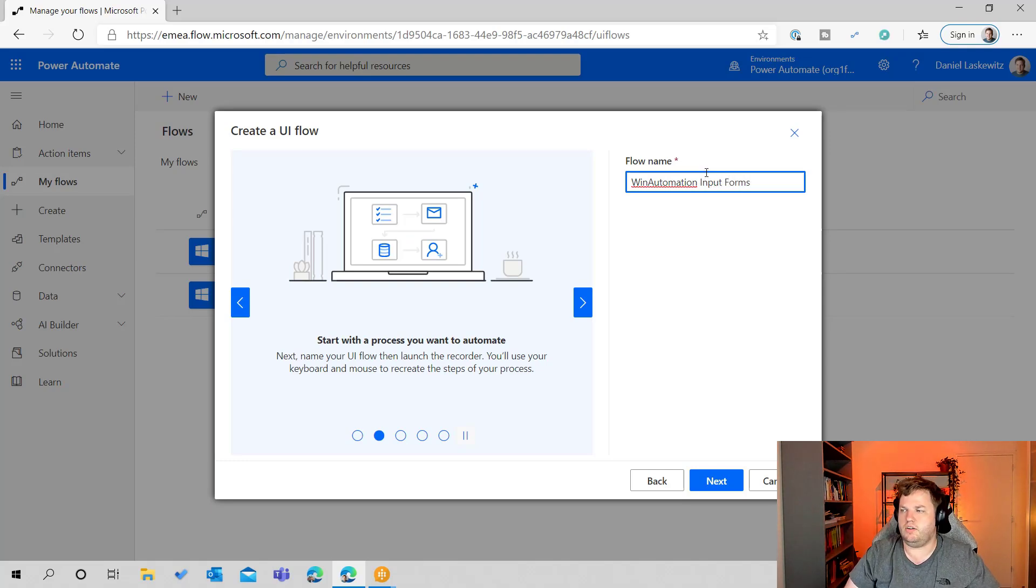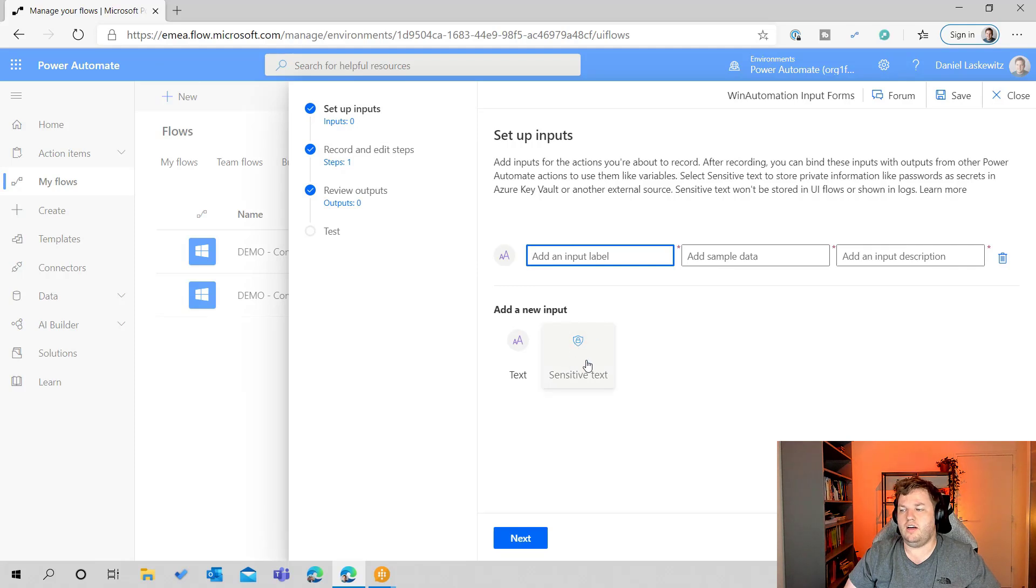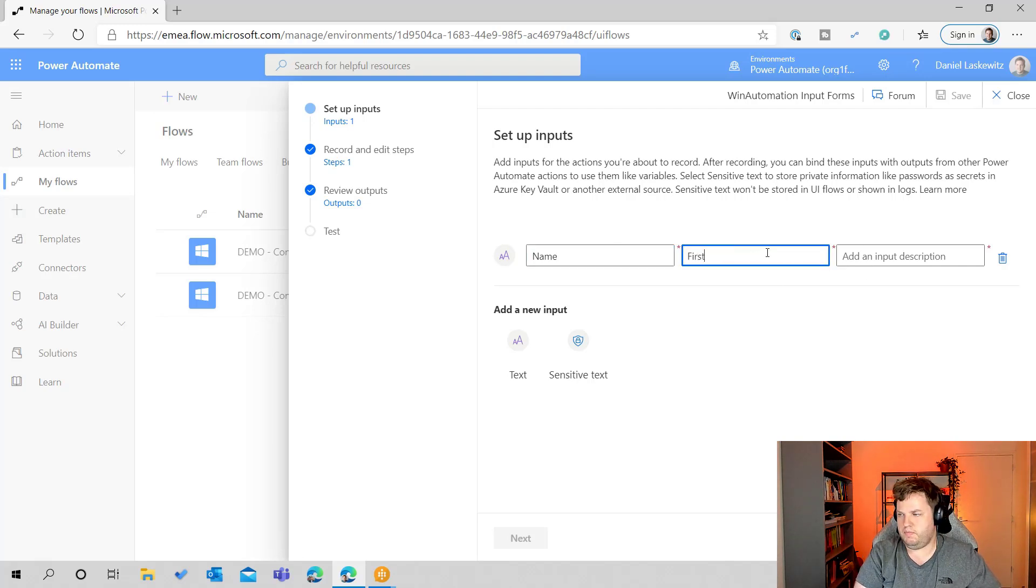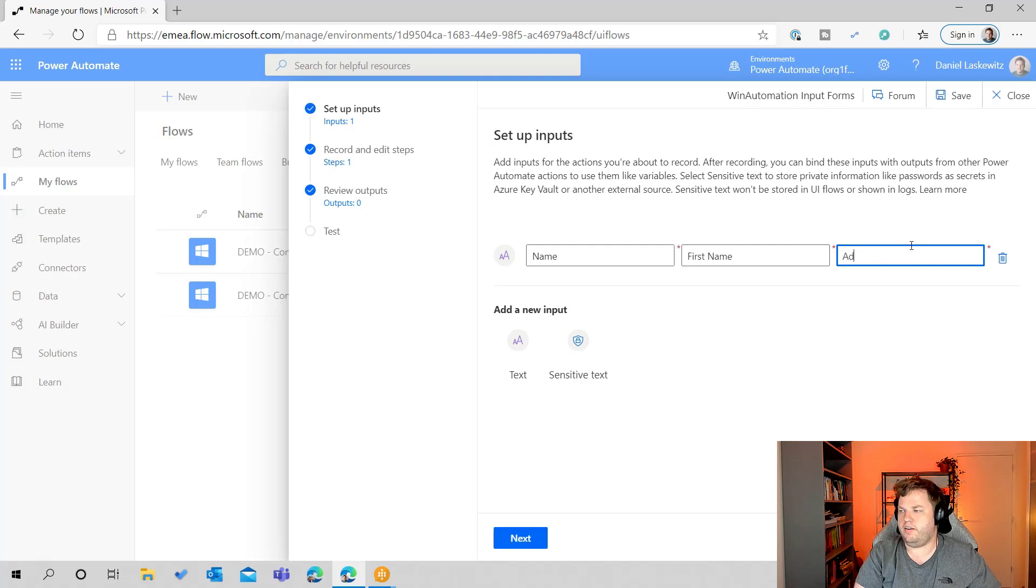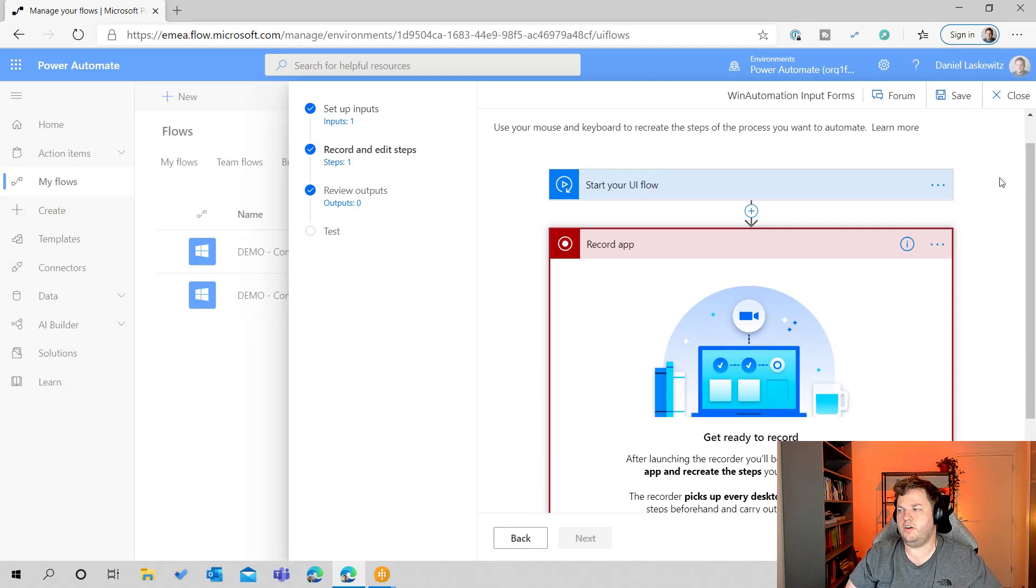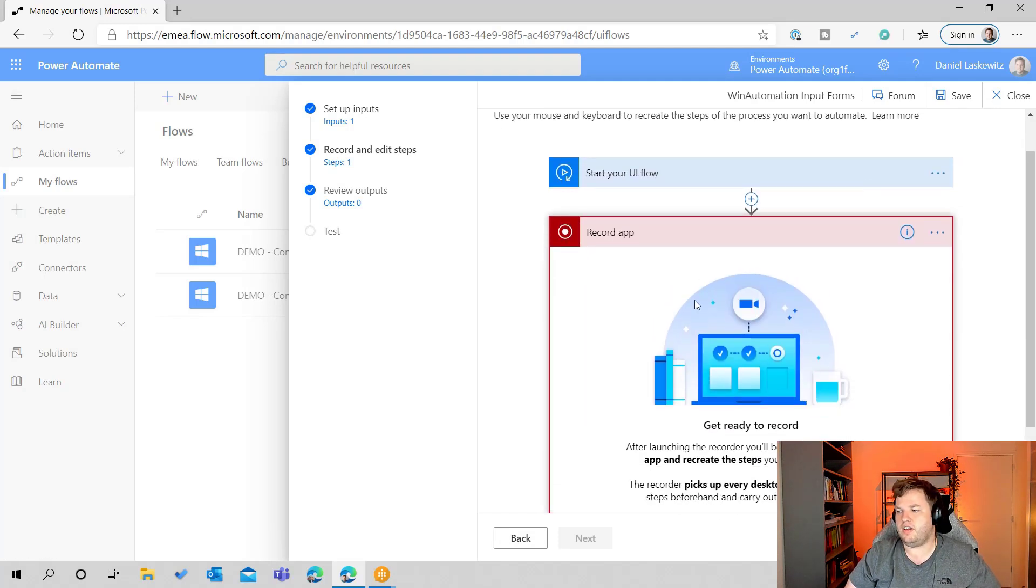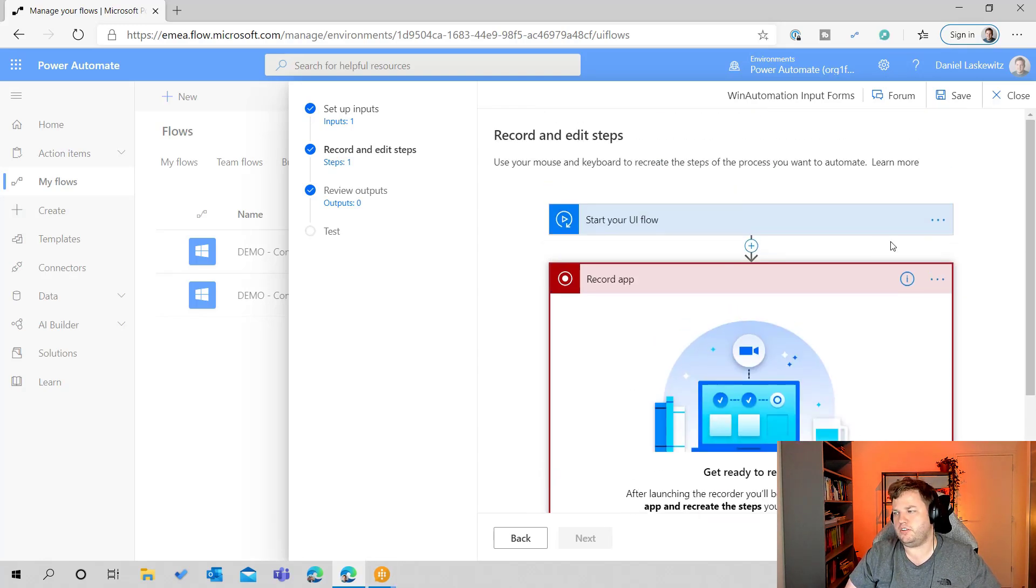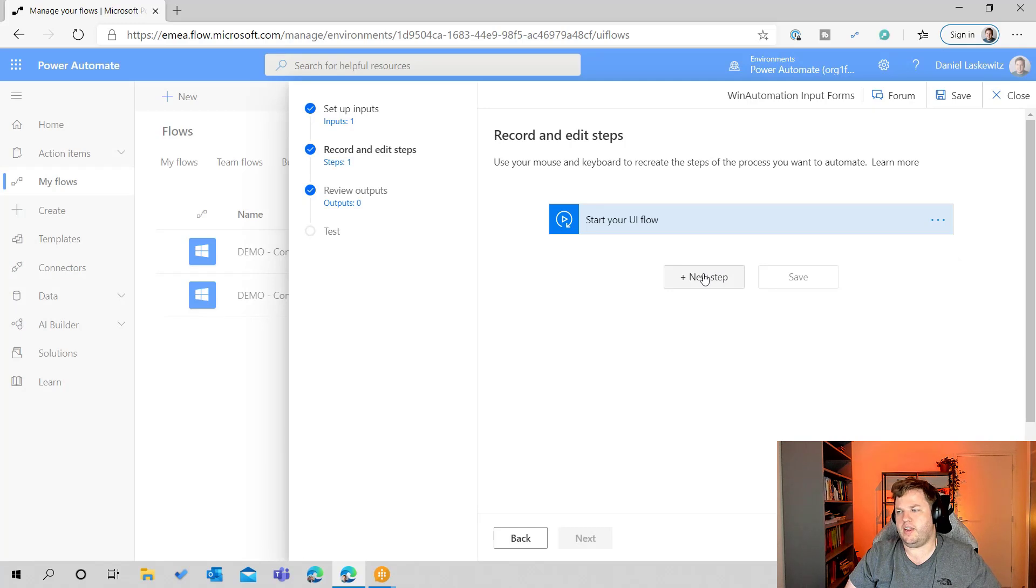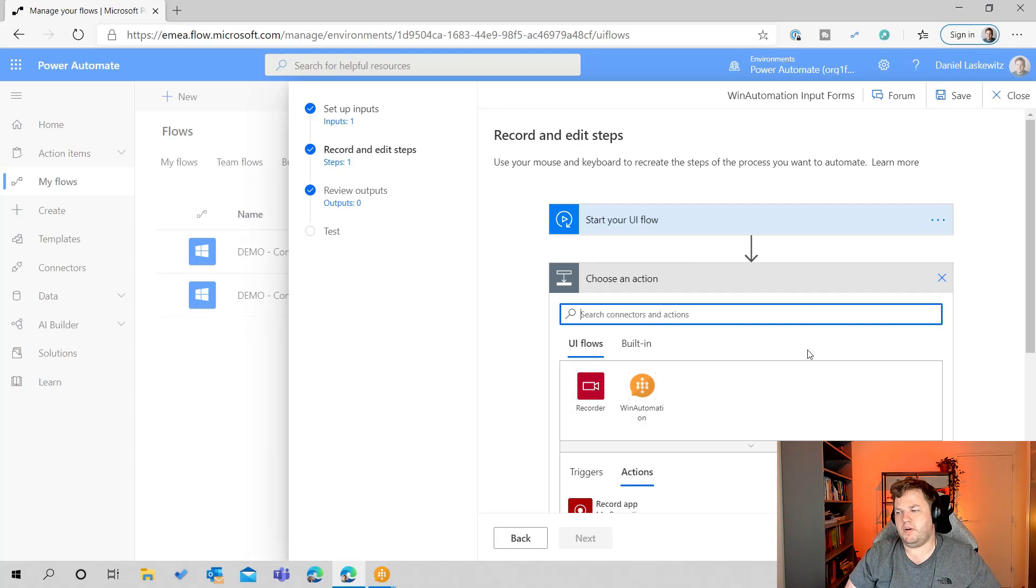Let's move to the next and here we have the normal input field. Recently the sensitive text has been added but for now we're just going to use the text one and I'm going to call this name. I'm going to use first name as my sample data and I'm going to add a description, add name and select next. So this is something you might remember from the other video. In this case we're not going to record one because we already have the Win Automation process. So for now we're going to delete this one and when we delete this we can add a new step. I'm going to delete this because I don't want the recorder in there.